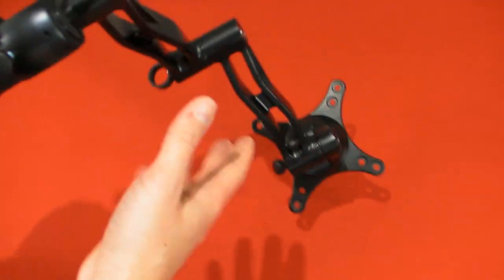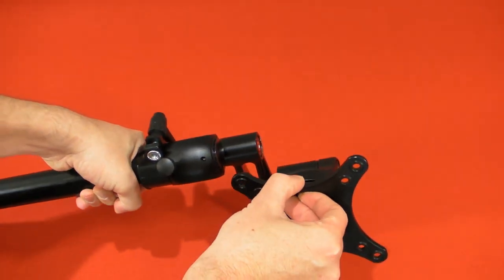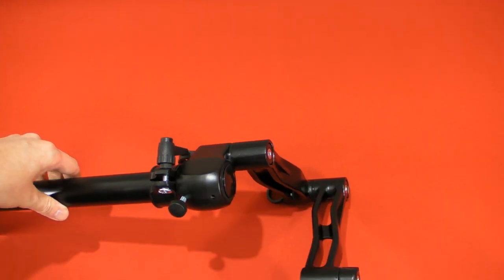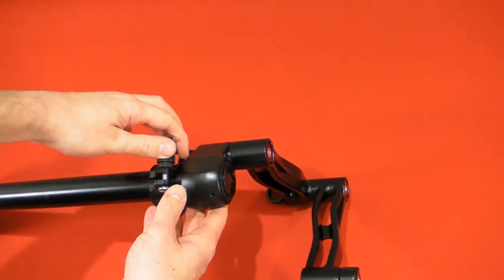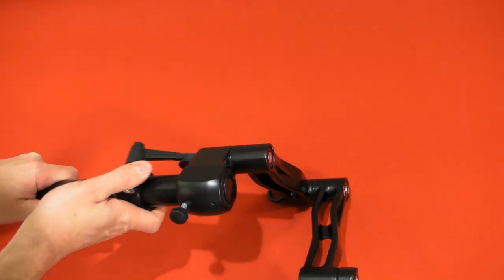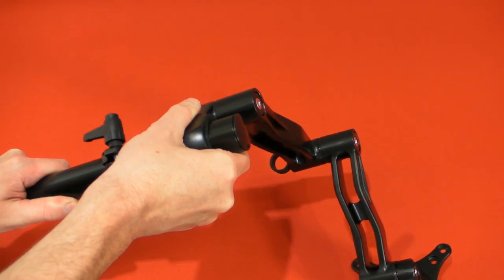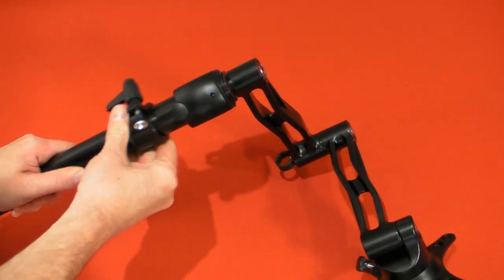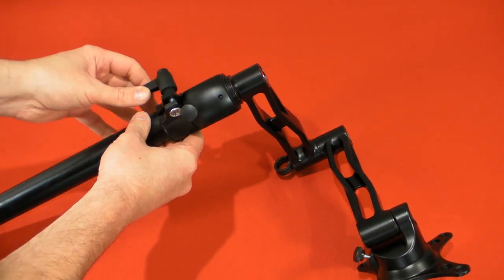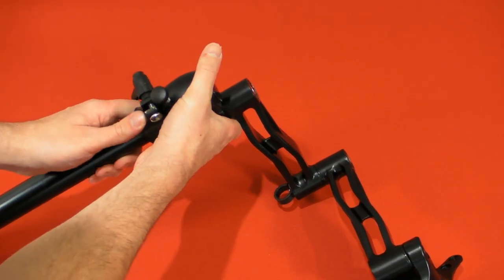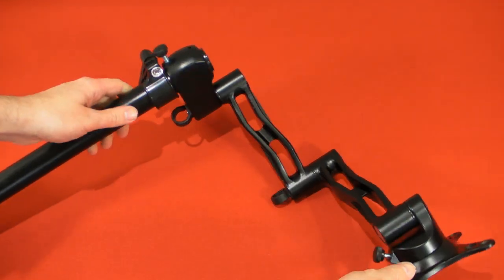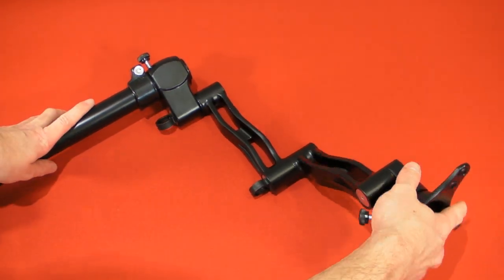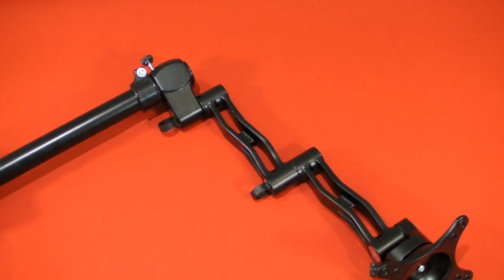And then this bit at the end, as you can see, you can slide this up and down, slide this up and down. It's all pretty much infinitely adjustable. I've not really done it up too much yet because I wanted to show you in the video.